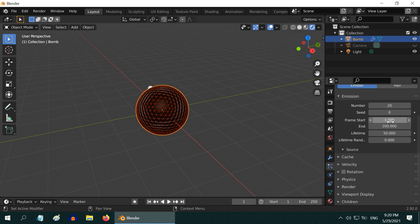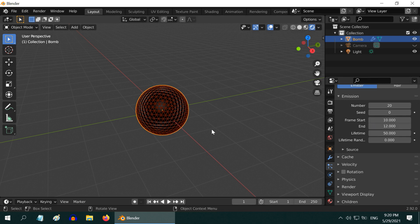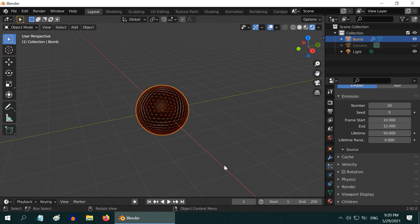Then this start and end frame numbers will determine when the explosion will happen. Let us enter 10 for the start frame and 12 for the end frame, because we want the explosion to happen very fast within two frames. And this lifetime determines how long the broken parts will remain visible in the scene. Generally it will be a very high value matching to your scene length. Let us go with 200.